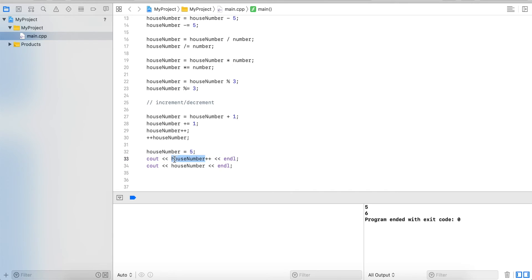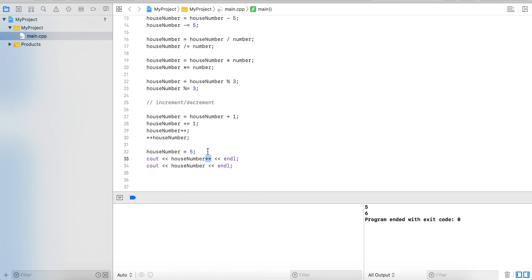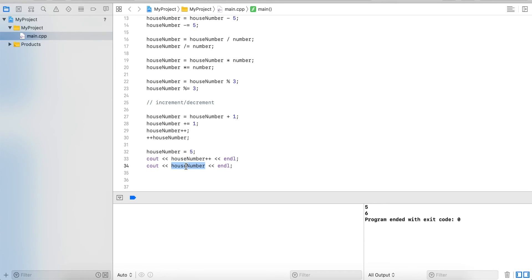This worked, but it read the value first and then it did the increment operation. So it read the value, output it, then it performed plus plus. So it added one, got 6, and stored it in houseNumber. And the next time I read it, I have my 6 stored in the incremented number.